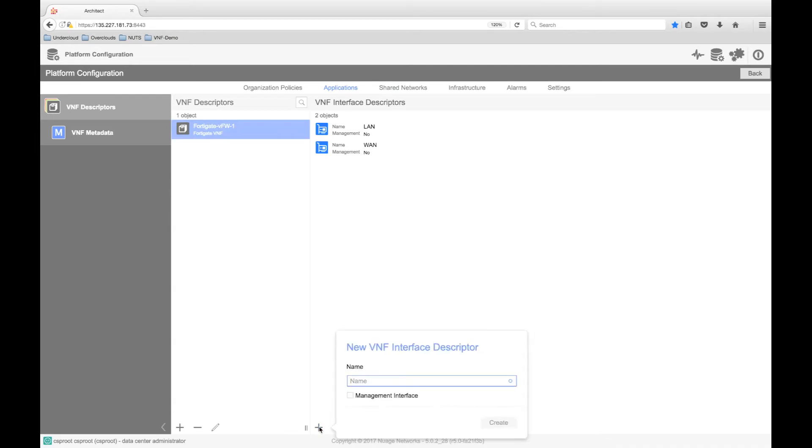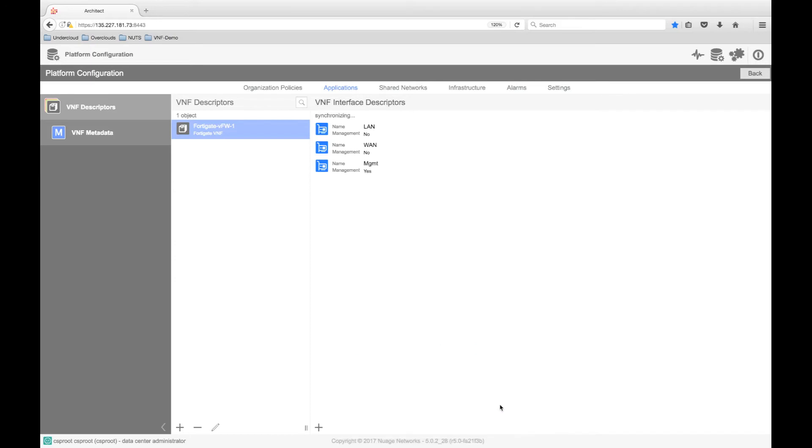To ensure that the VNF can be managed from anywhere, Nuage provides a specific management tag to one of the VNF interfaces. This tag tells VSD that the interface is for out-of-band management of the VNF, and will be connected into the overlay domain and subnet of the designer's choice.